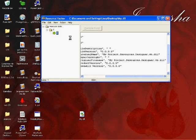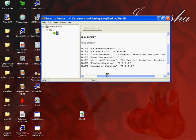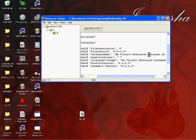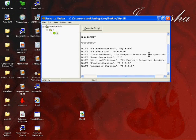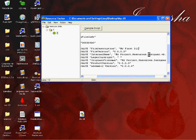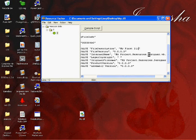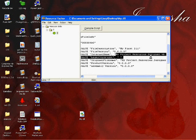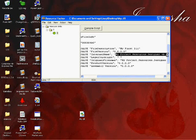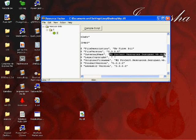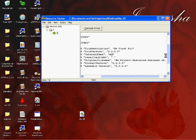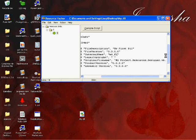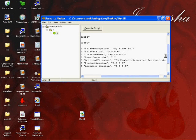So for a file description I'm going to write my first DLL. For the name I'm going to write my first DLL. I'm going to hit compile script.